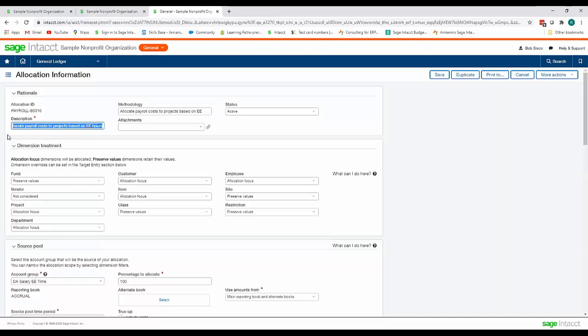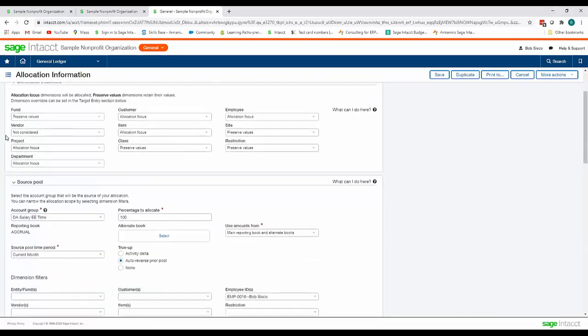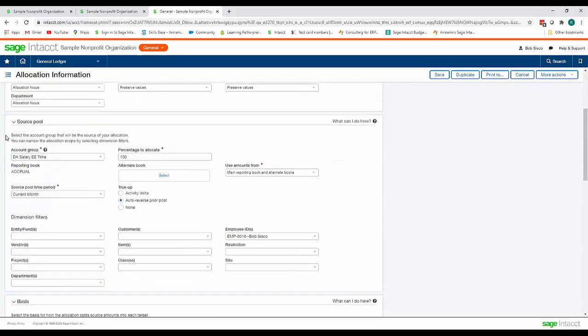The next section is our source pool. This consists of the account group for the salary expense that we created for this allocation and we're going to allocate 100 percent of our salary expense for the current month and we're going to filter by the Bob Sisco employee.